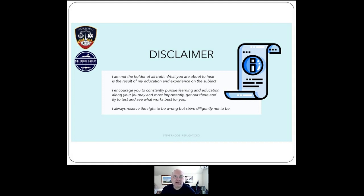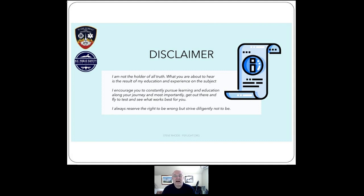Here's my personal disclaimer, which applies to Chief Barrett as well: I am not the holder of all truth. What you're about to hear is the result of my education and experience on the subject. I strongly encourage you to constantly pursue learning and education along your journey, and most importantly get out there and fly to test and see what works best for you. Chief Barrett and I have tested these procedures before and had a very successful hands-on flight class — we have proven these things work. With ICS there are decades of proof that these procedures do work.